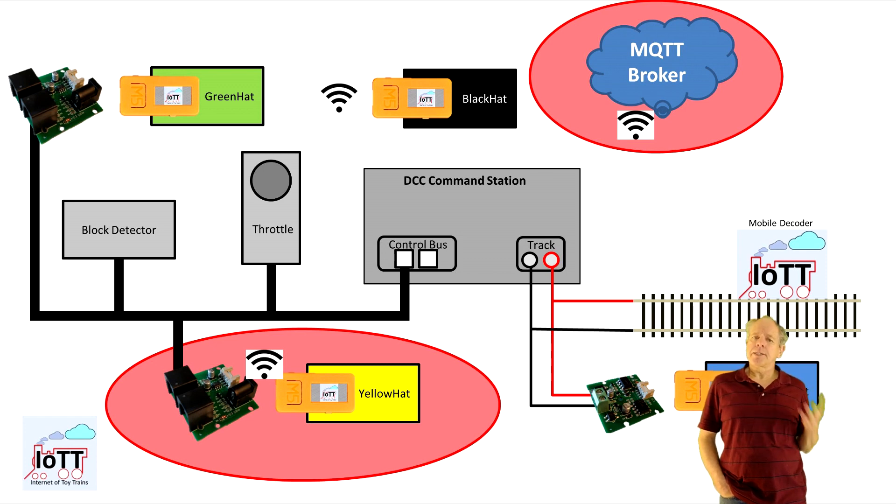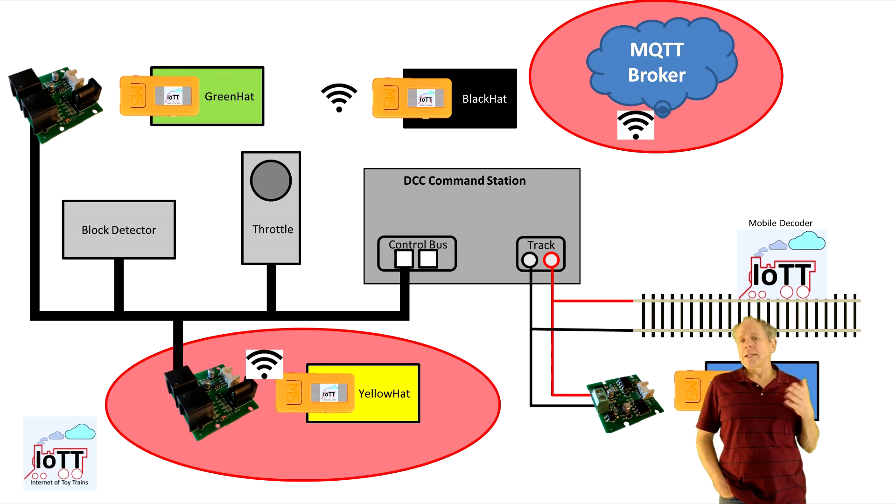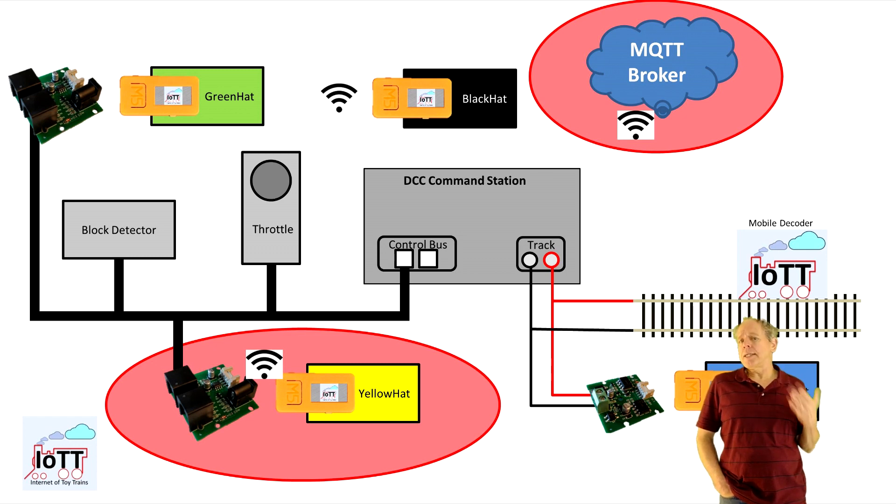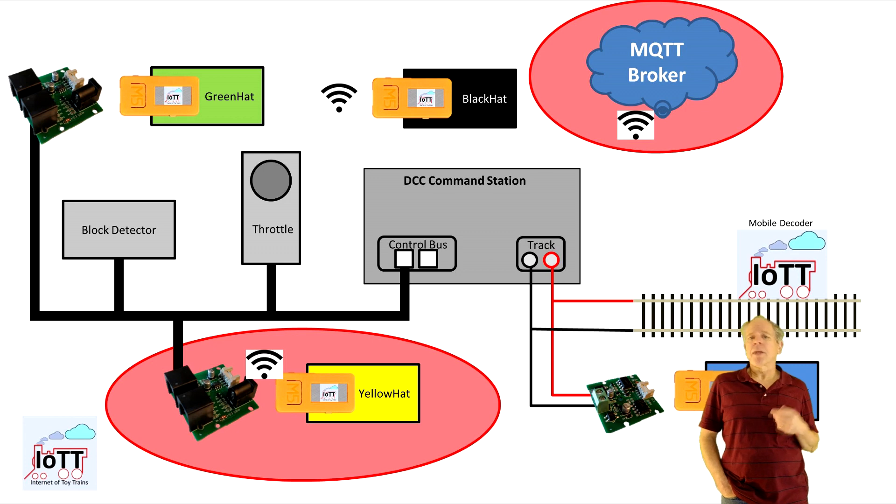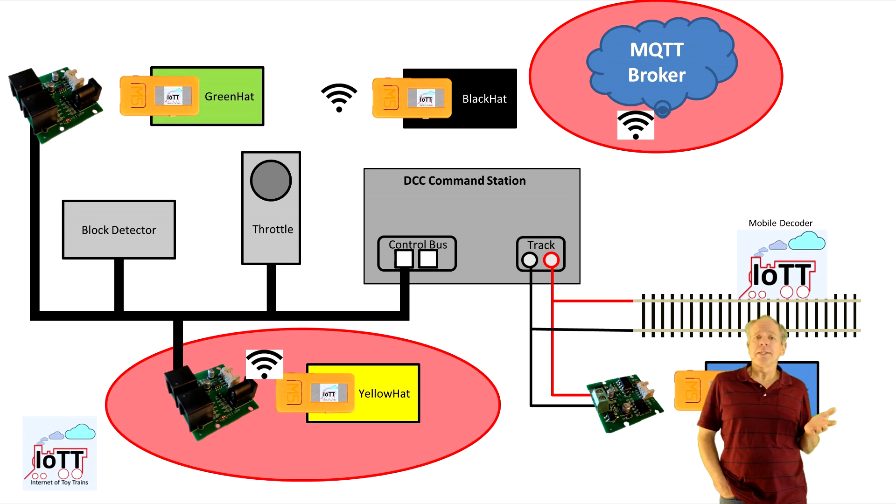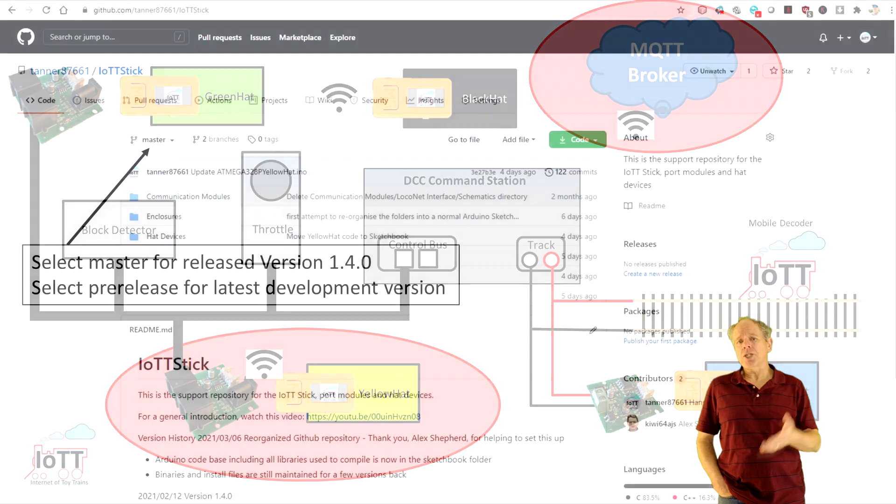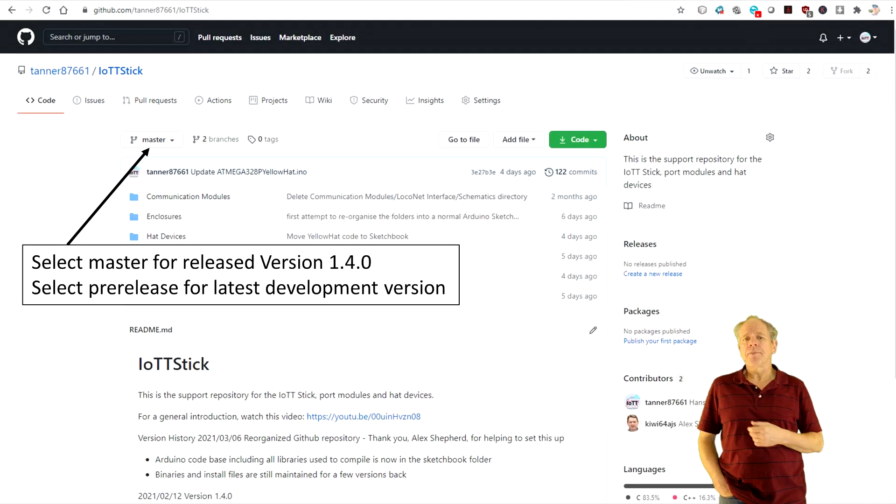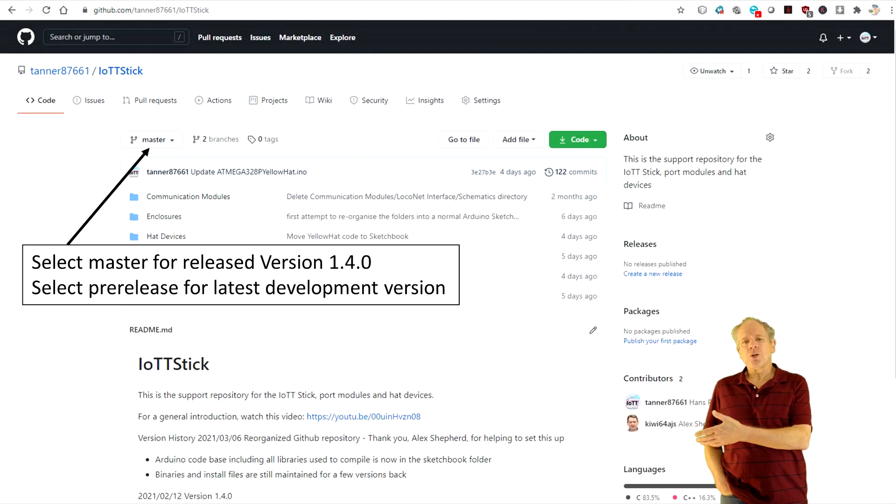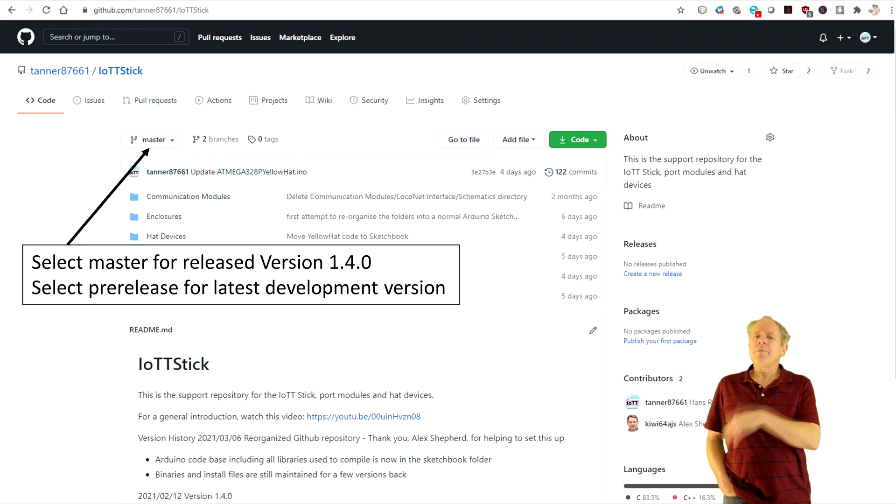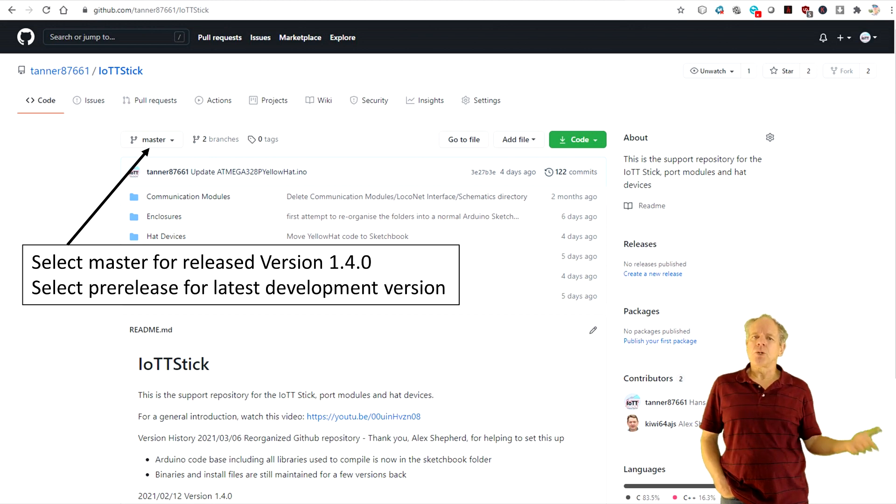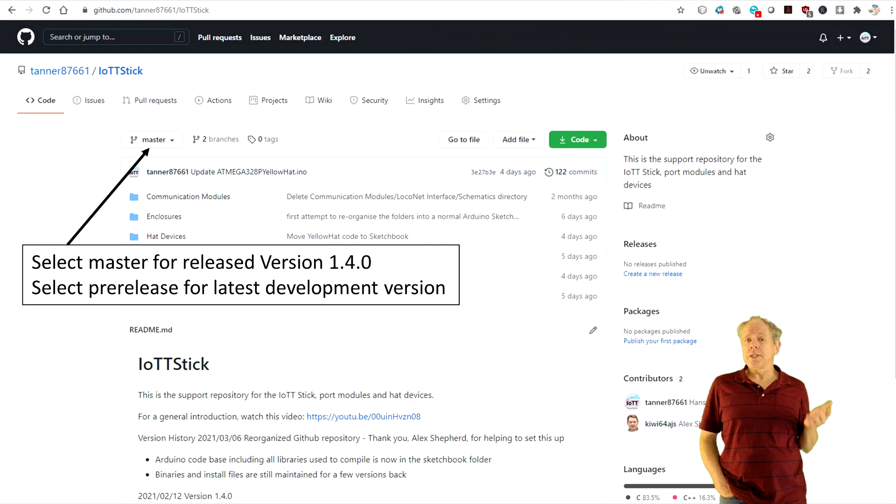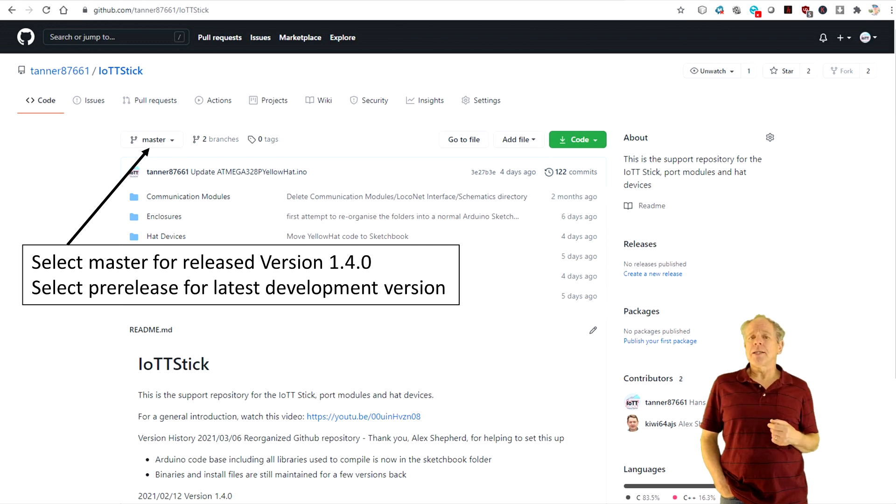The stick software, of course, is a little more complex than the simple Arduino example, as the stick has much more functionality. But at the core, it is the same. A command is received and some action executed. And in the other direction, a status change of a button is detected and a message sent to LocoNet. If you are interested to have a closer look into the software, you can download it from my GitHub page listed below.